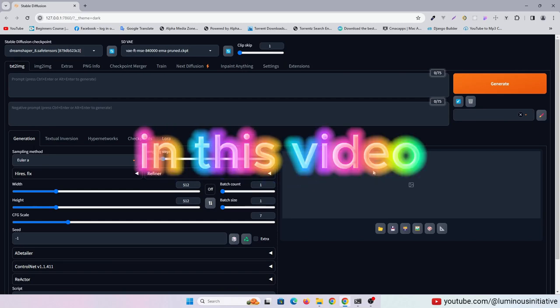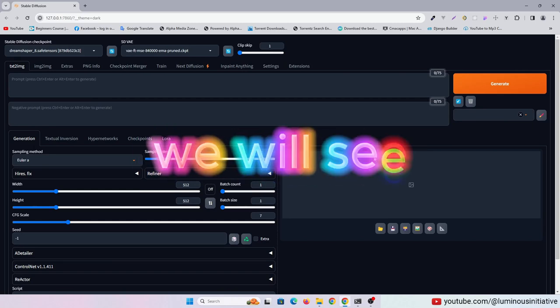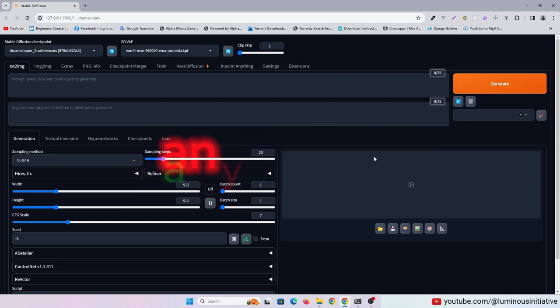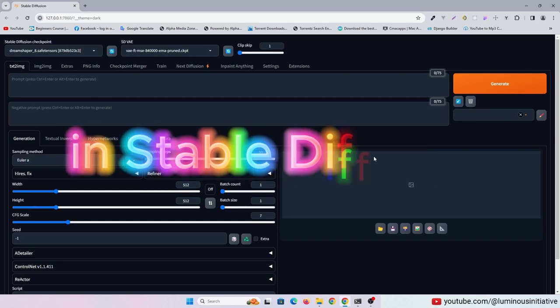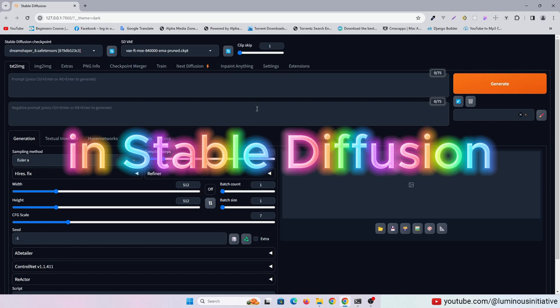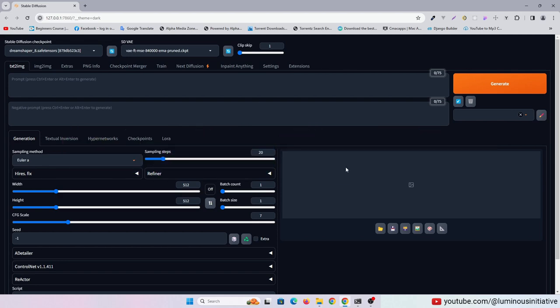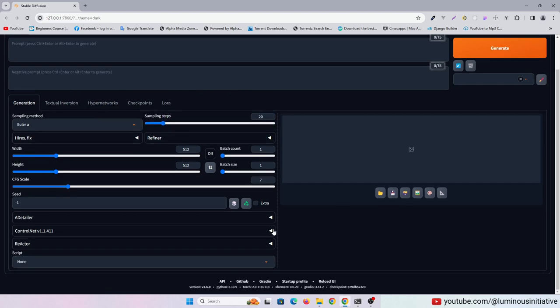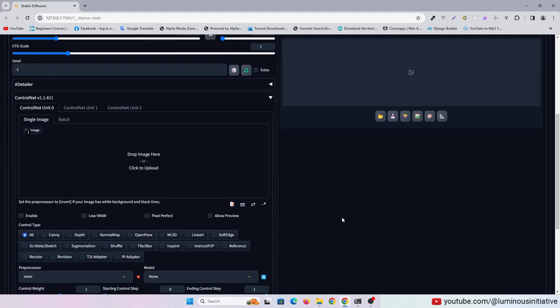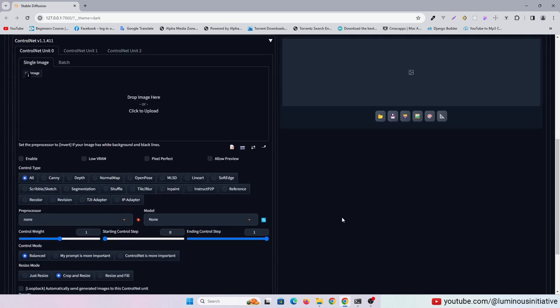Hello guys, in this video we will see how to copy any art style in Stable Diffusion. To do this, we will use IP Adapter in Control Net.